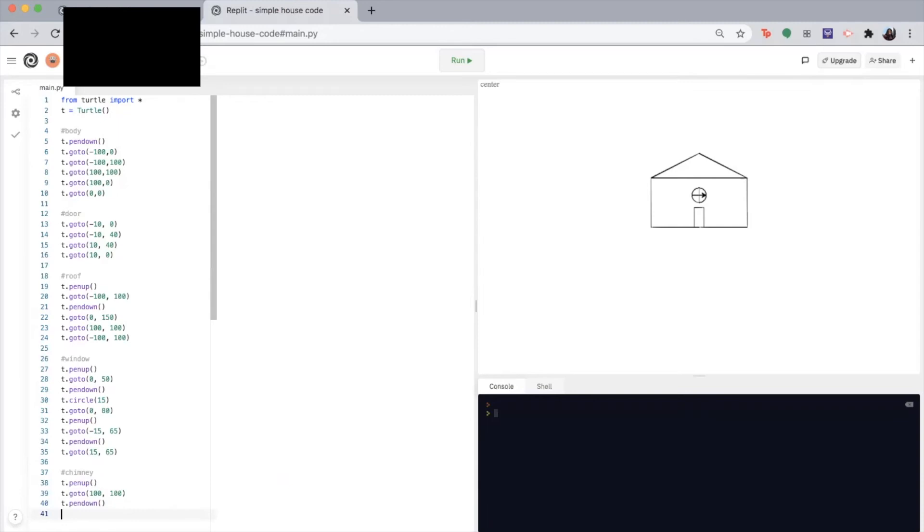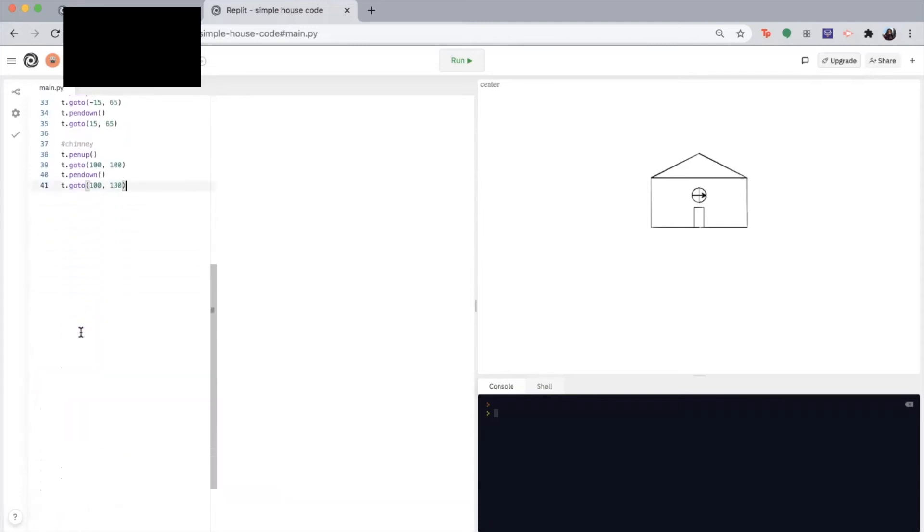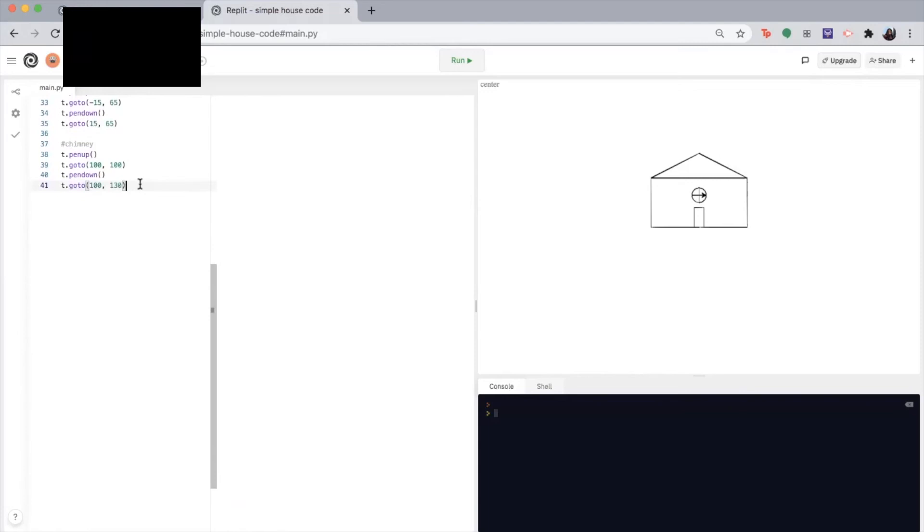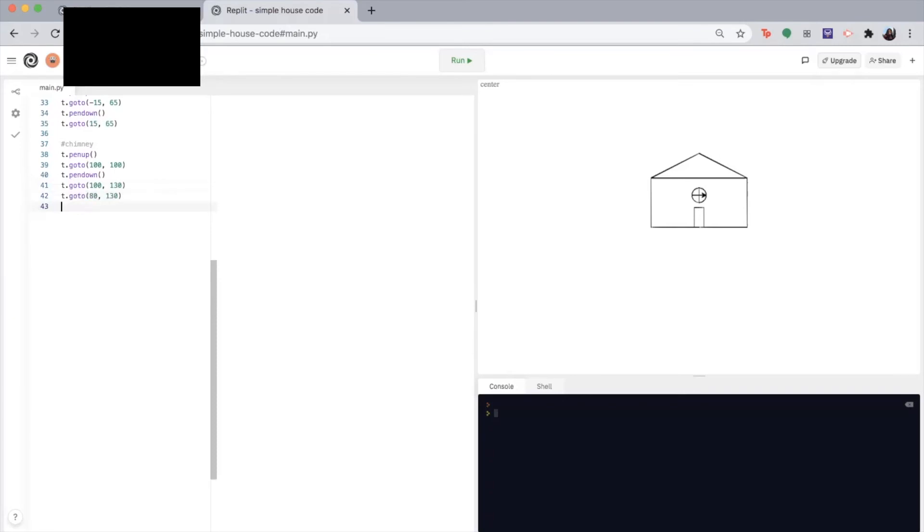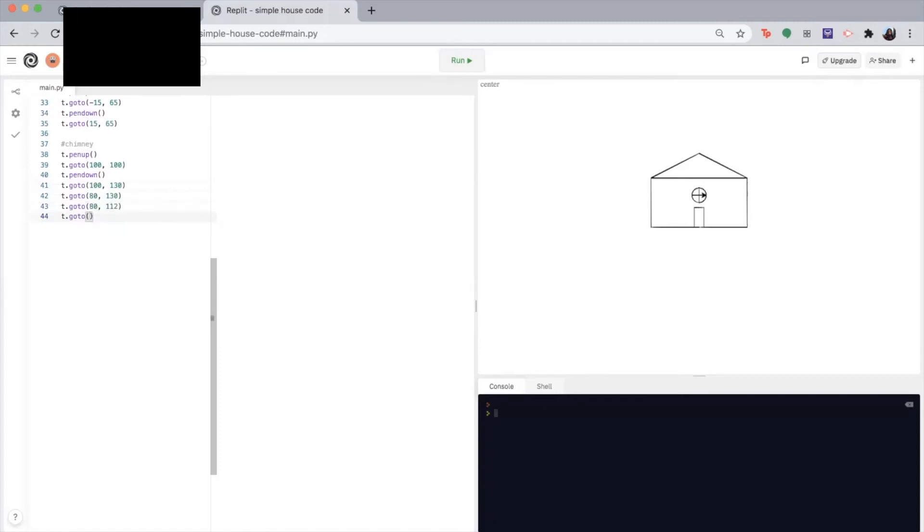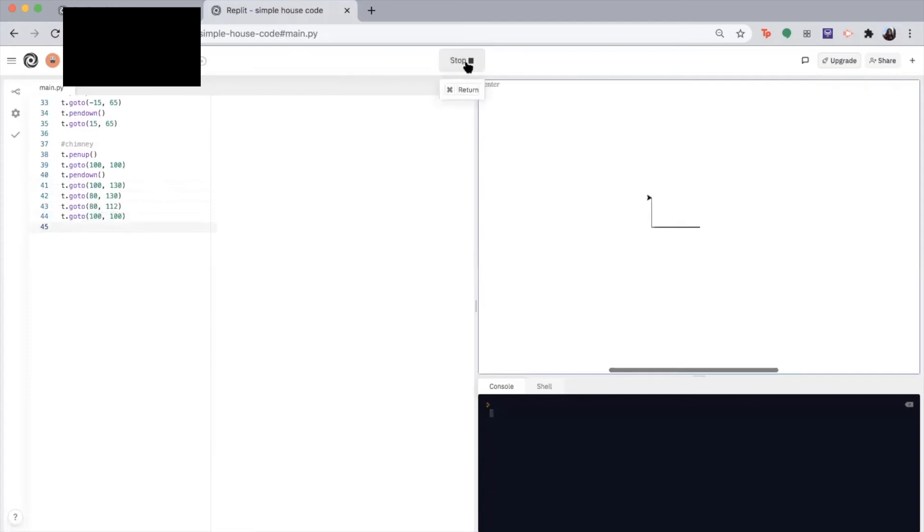So using the go to function, we're going to write T dot go to 100, 130. Then T dot go to 80, 130. T dot go to 80, 112. And last but not least, T dot go to 100, 100. So let's see our house.